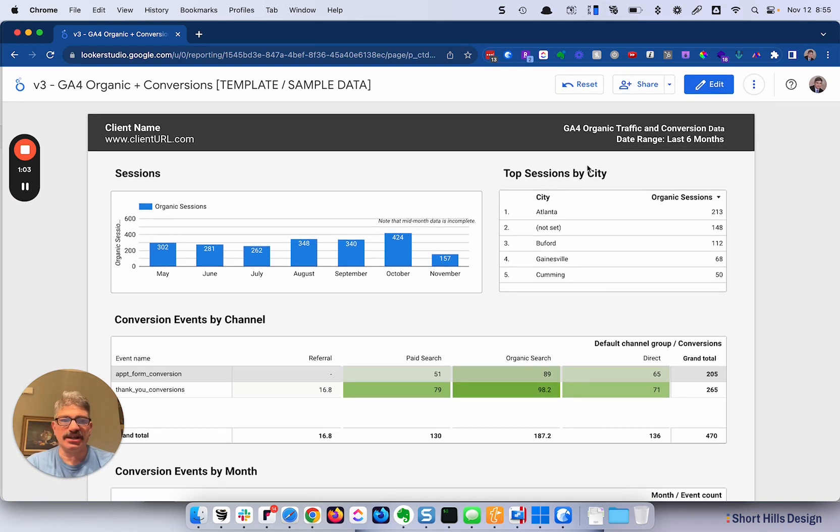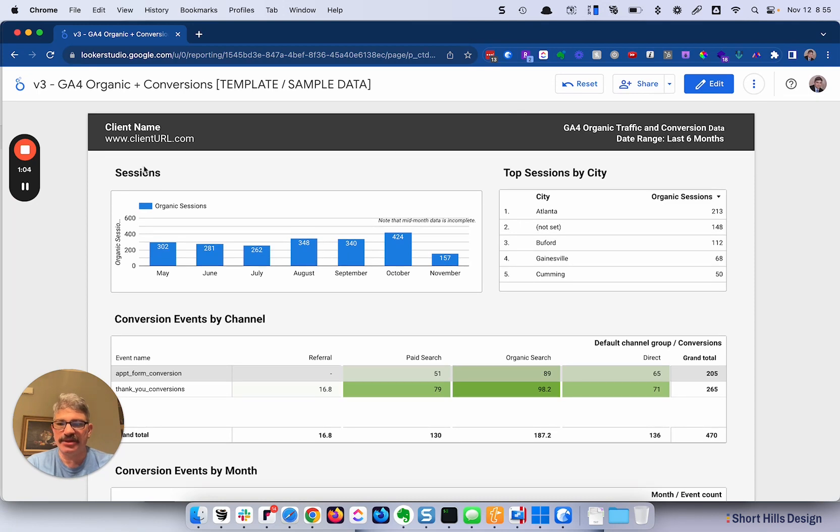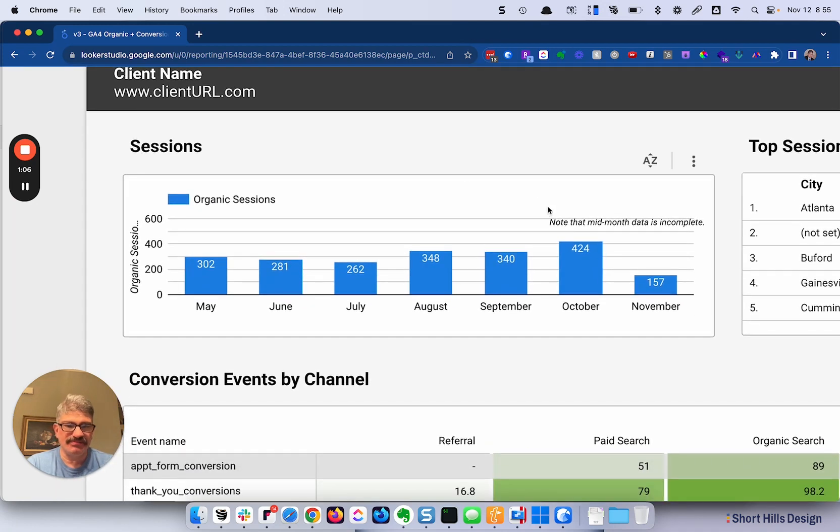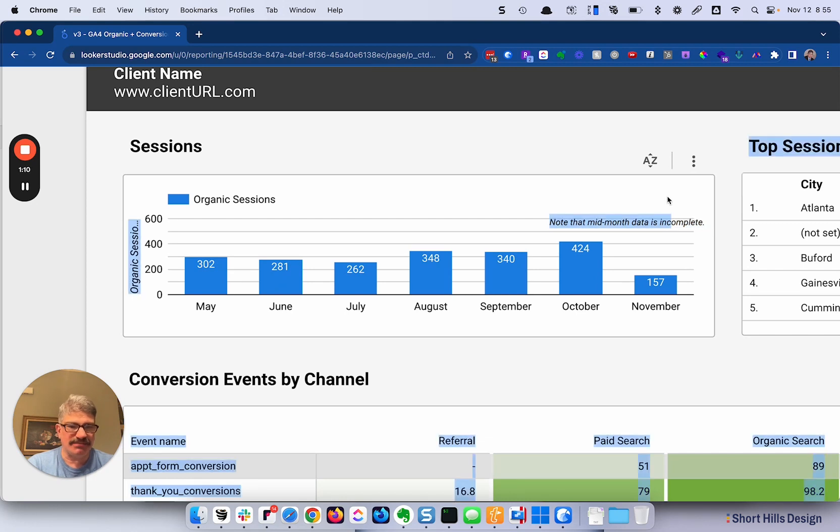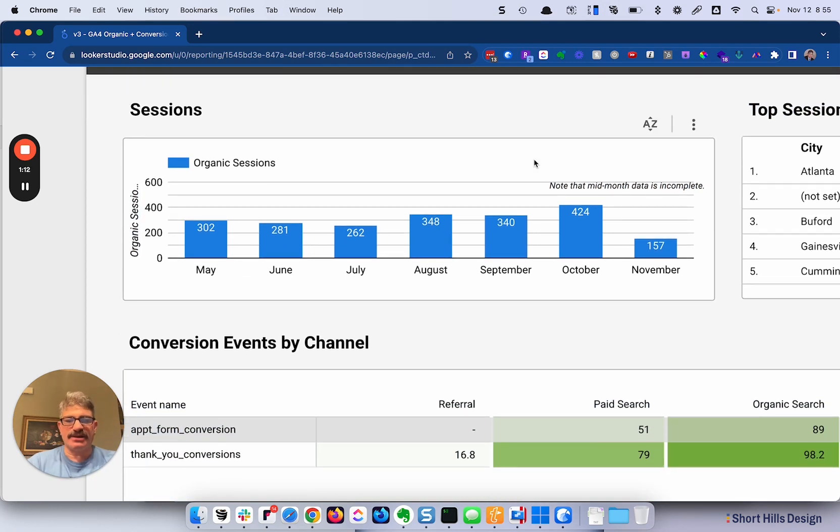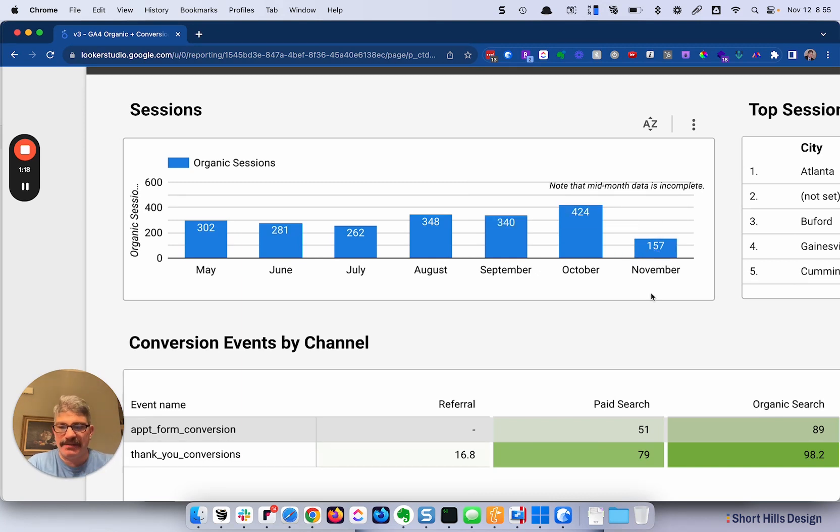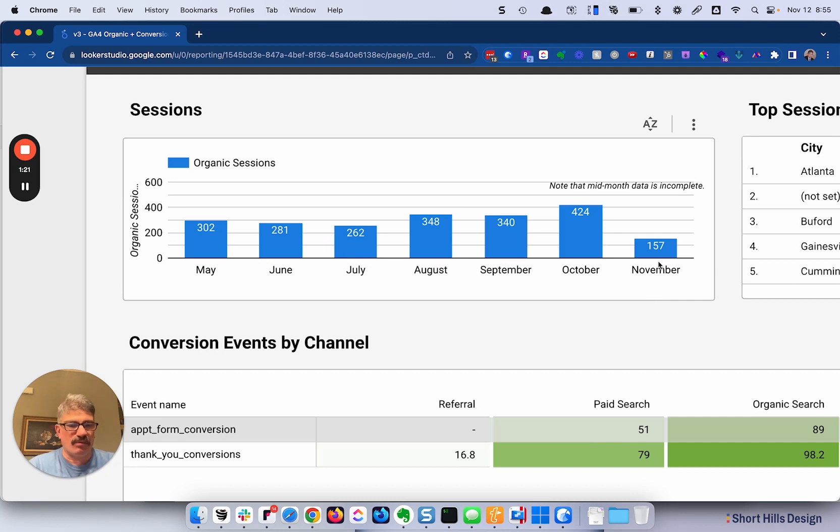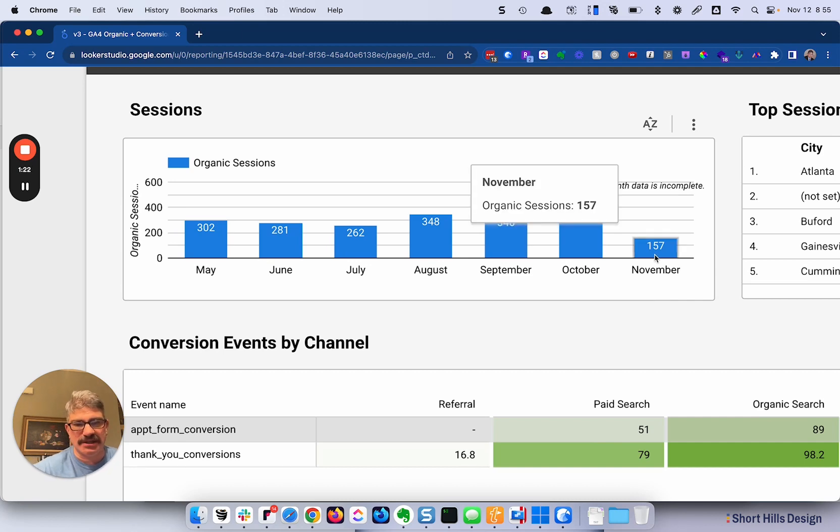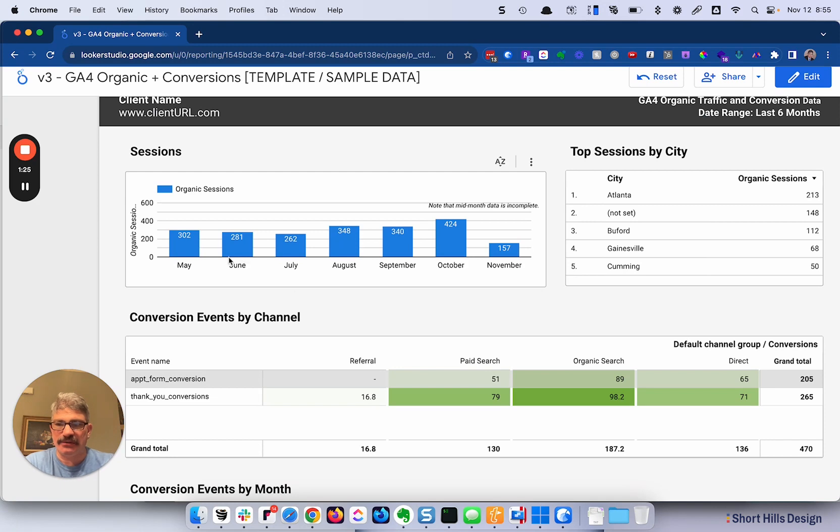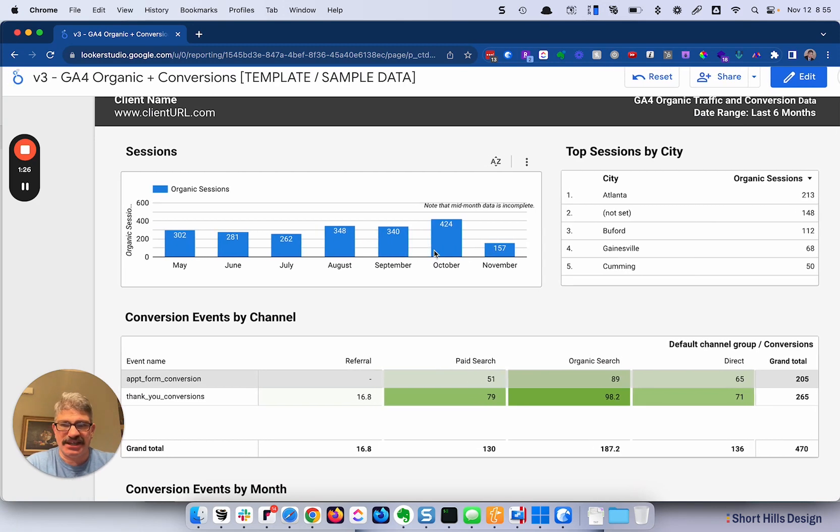Let's take a look at what we have. The first thing we have is sessions, and I have over here that mid-month data is incomplete. You can edit the template and slide that up. The reason is because here we are in the middle of December or beginning of November, and if a client sees this, they're going to wonder why. Today is November 12th, and why am I only seeing this number? They're not going to realize it's the middle of the month. So we have the sessions here.